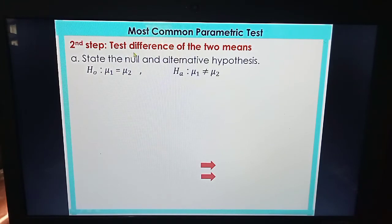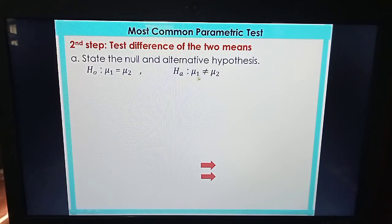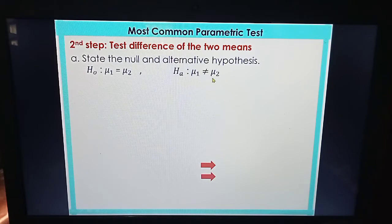To perform the test of difference of the two means, always start by stating the null and alternative hypothesis. The null hypothesis would be that the two group means are equal. For the alternative hypothesis, it could be that the two means are not equal, or that the mean of the first group is greater than the mean of the second group, or that the mean of the first group is lesser than the mean of the second group — it depends on the problem.